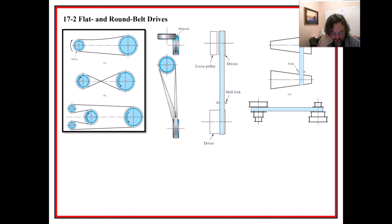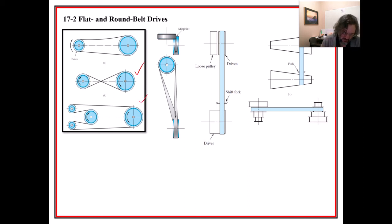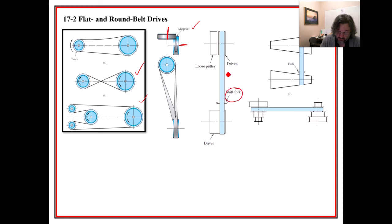Some interesting things can be done with flat belts that can't necessarily be done with V-belts. There's a crossover arrangement, and you can use a shifting fork to move the driven pulley over to a loose pulley — this is a type of clutch mechanism. I'm not sure the crossed V-belt arrangement is a good idea, but the fork shift definitely works well with flat belts.